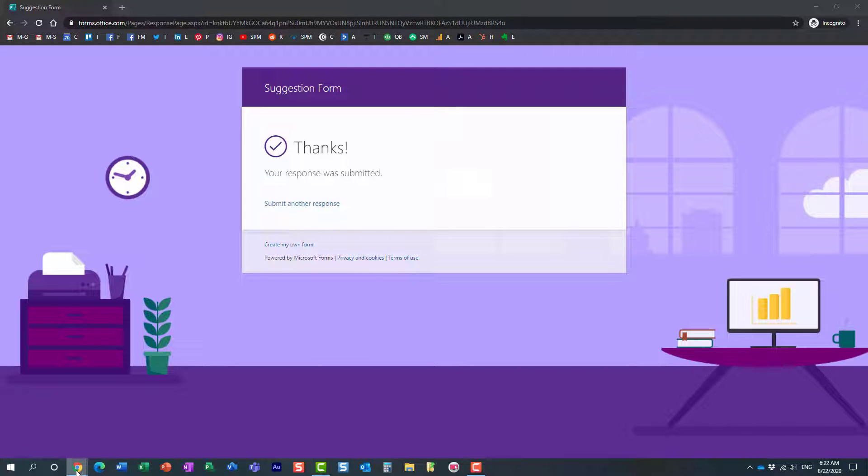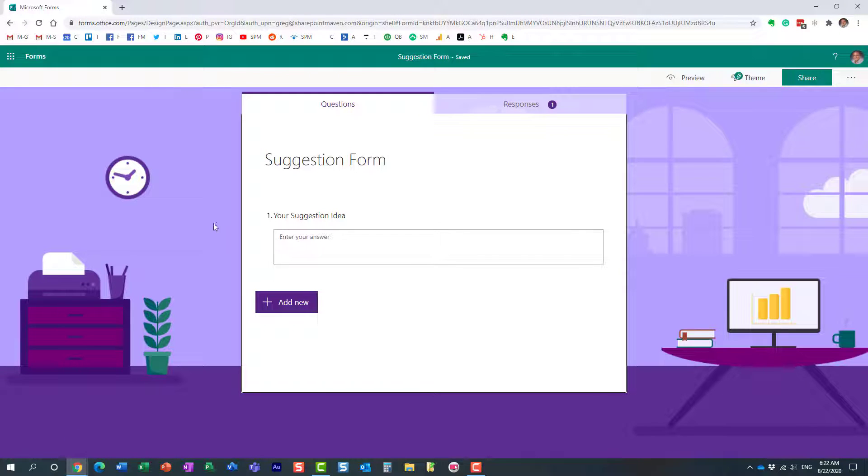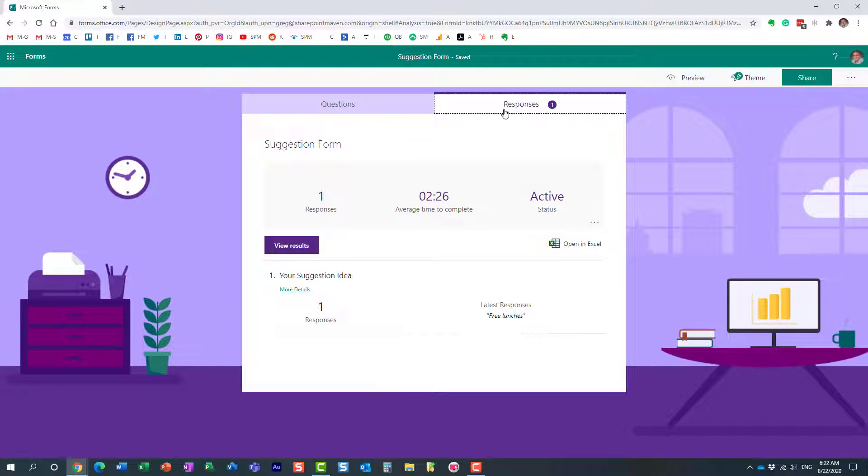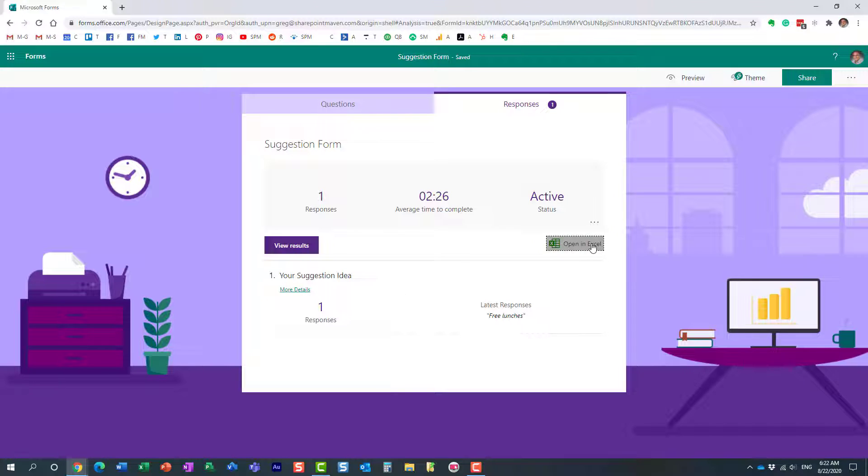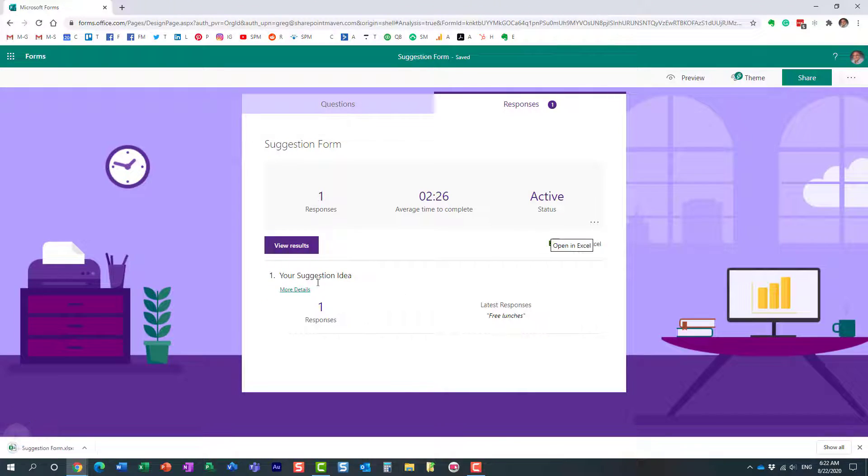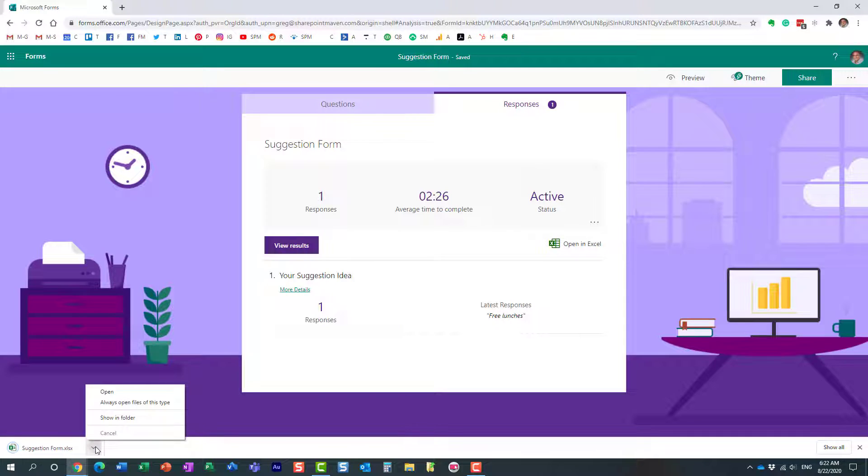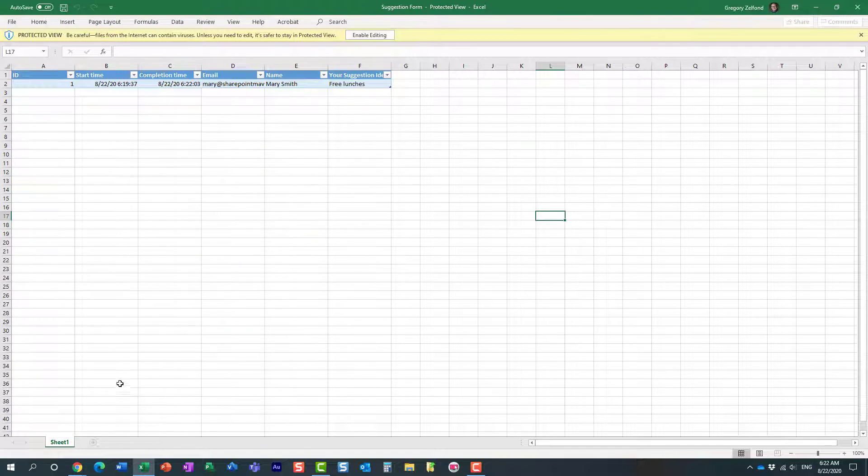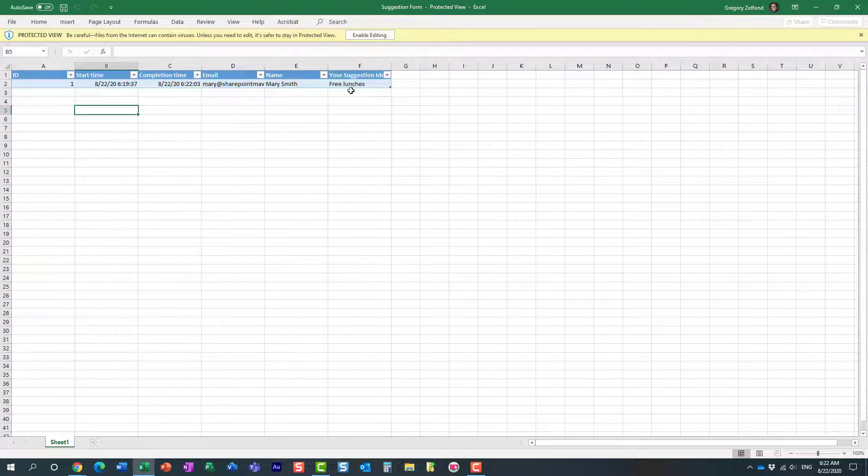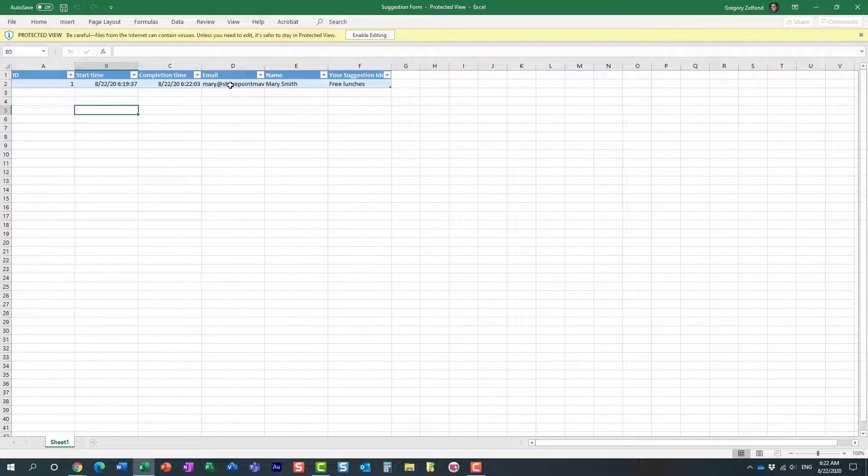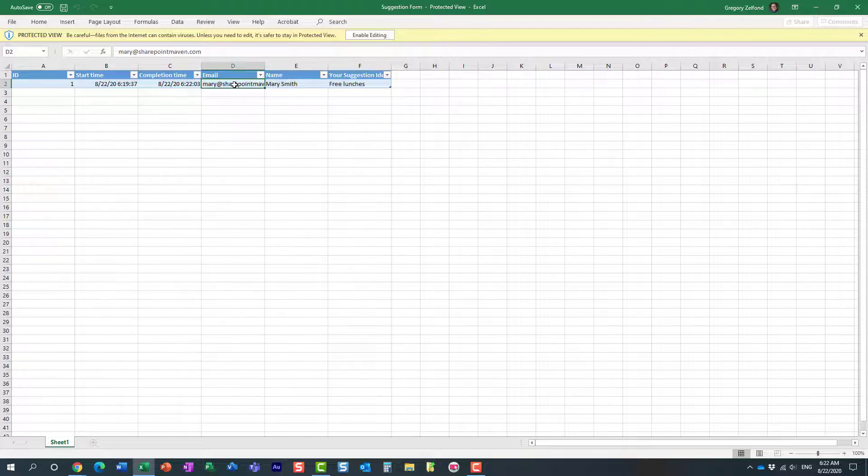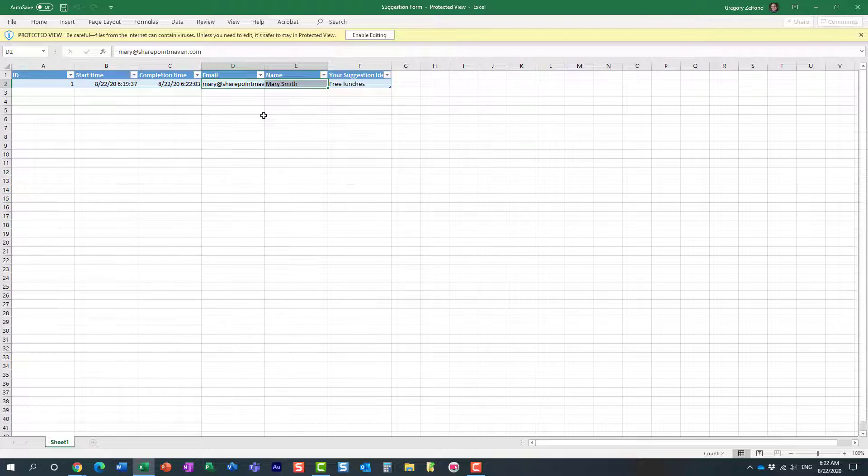So, if I go to my responses and if I extract that information to Excel, let me show you. What I will see is that it will extract all the information to Excel, but I will see who submitted, their email, their name, and we do not want those recorded. It has to be anonymous.